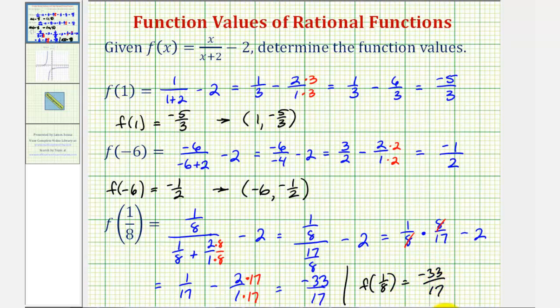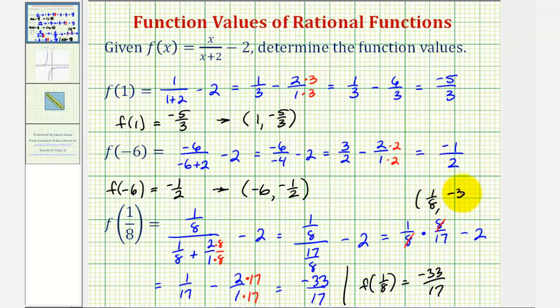Which means if we were to graph this function, it would contain the point with an x-coordinate of one-eighth and a y-coordinate of negative thirty-three-seventeenths.